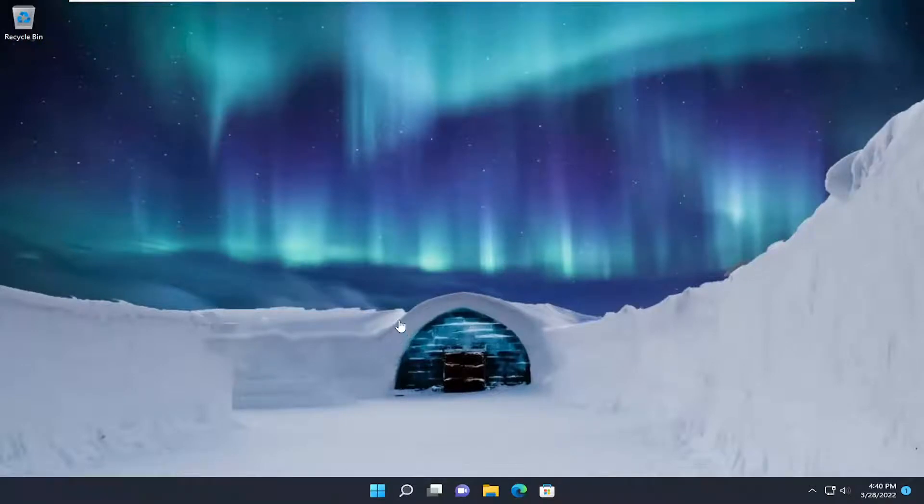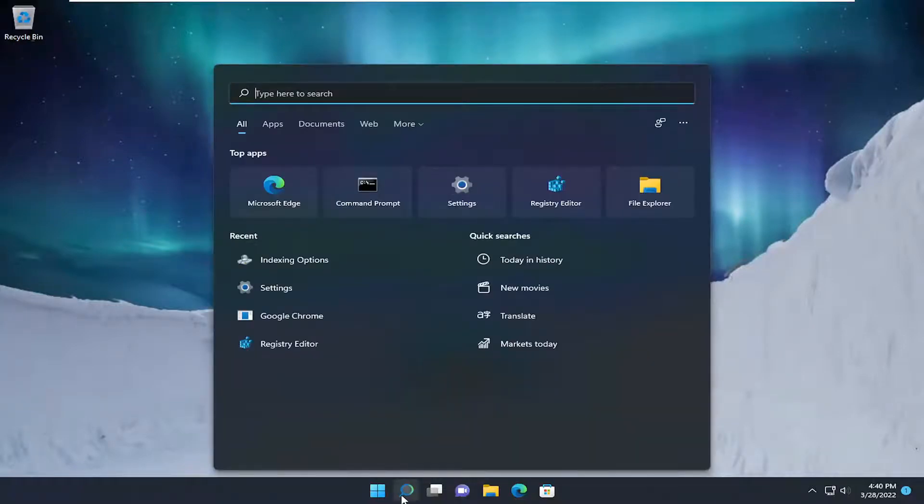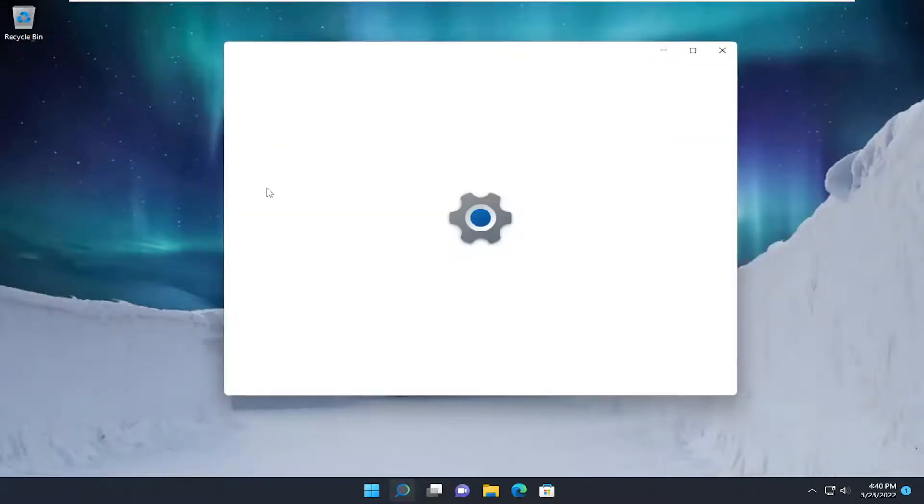If you're just looking to reset your network settings and then potentially reinsert the credentials, you can try that as well. Open up the search menu and type in Settings. The best result should say Settings, go ahead and open that up.